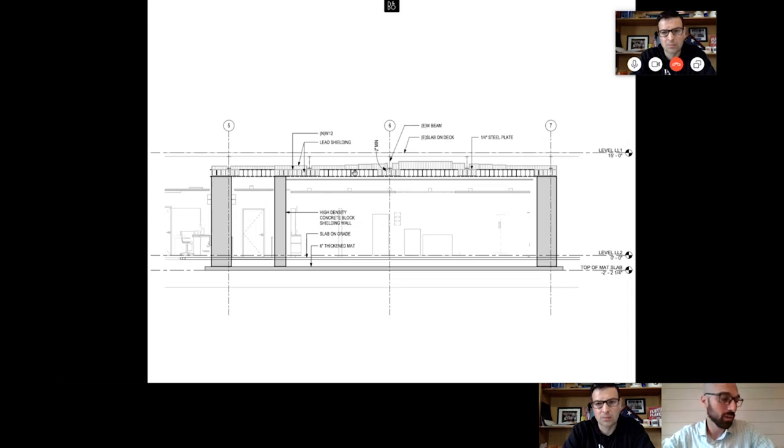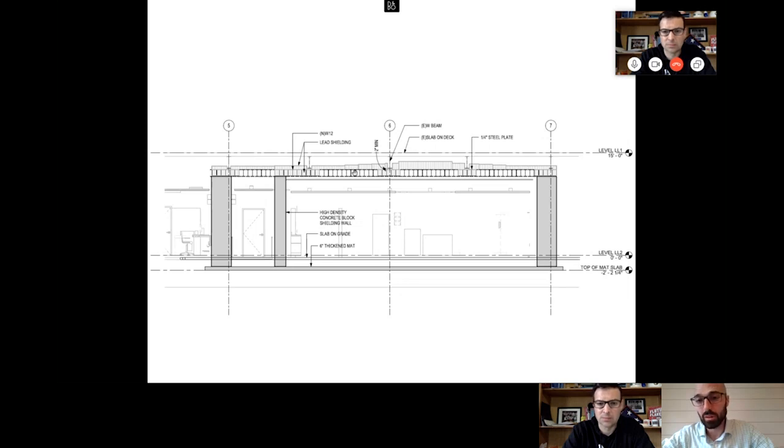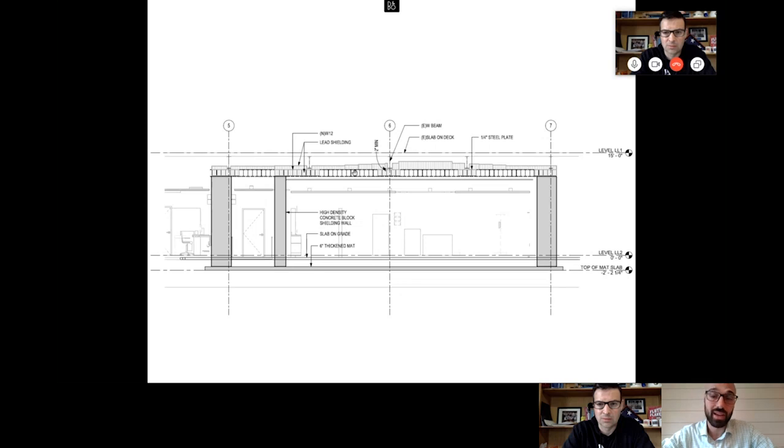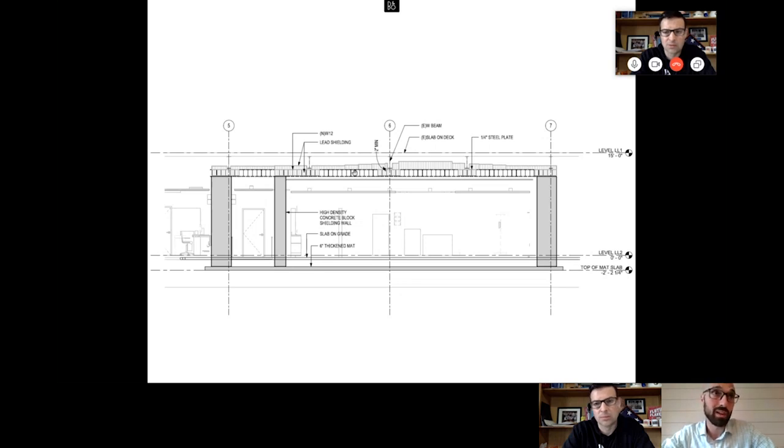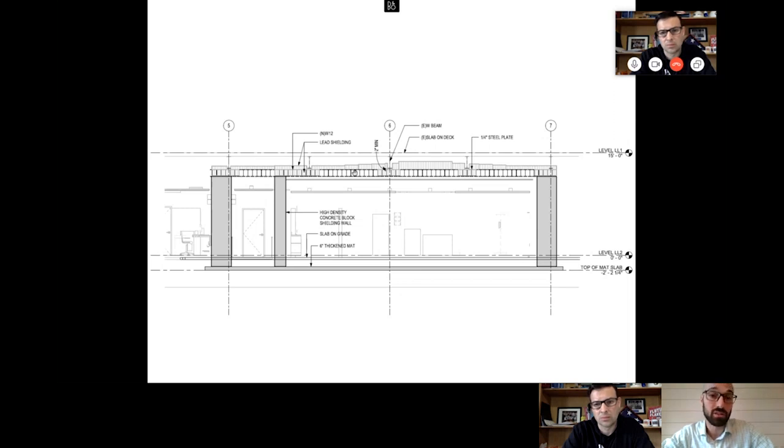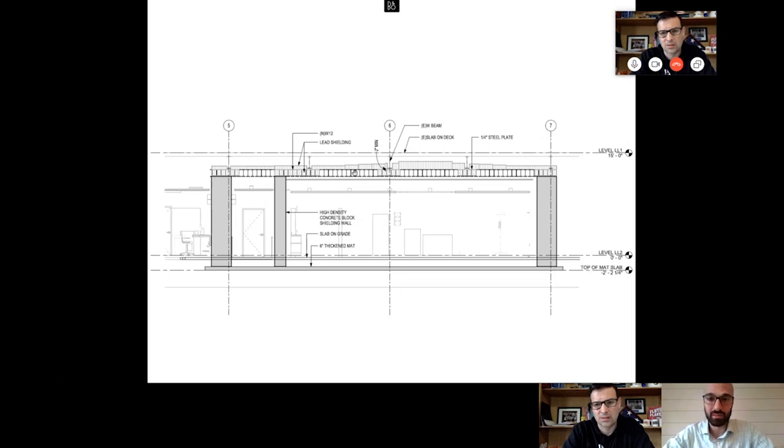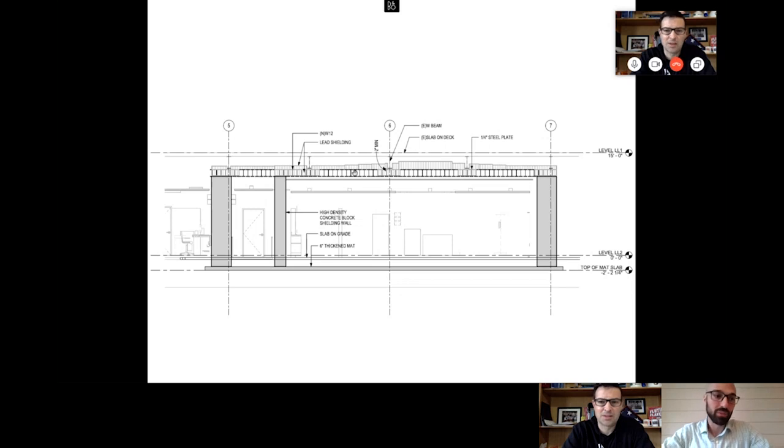Each one of these beams would have had to have gone into place one at a time, stacked with lead brick, and then the next beam put on, welded, and then stacked the brick again. So it would have been a really slow process. We expected it to also delay the schedule by about four months just based on how productive we would be doing this plan.